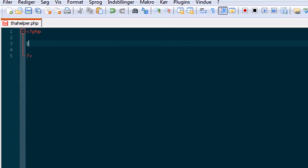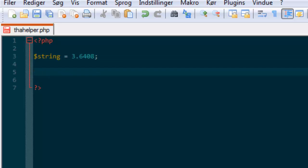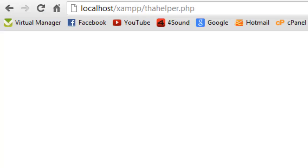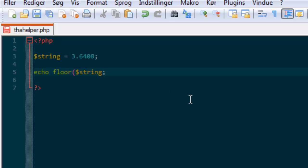So let's start off with a string variable. Now we want to echo our string, and we just get the full number. What we want is only the first number, and floor works perfectly for this.